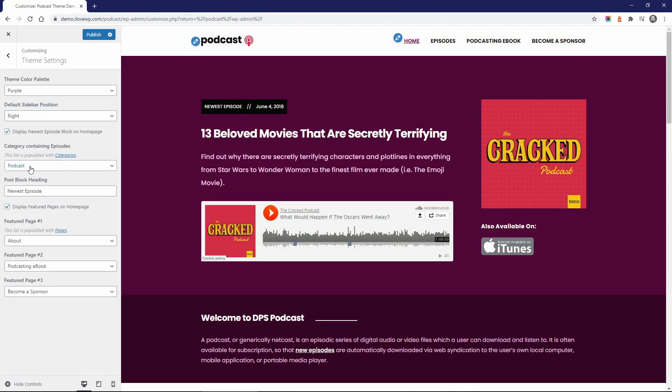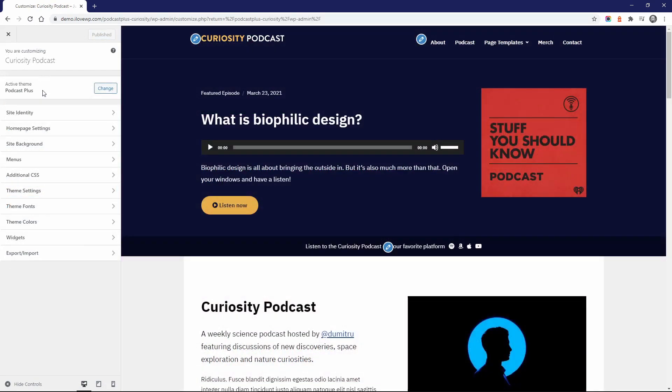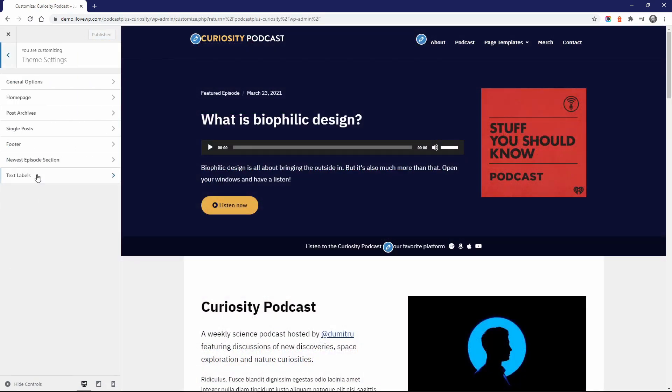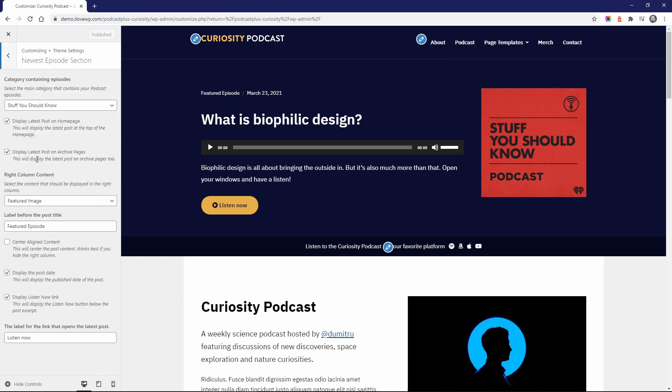Both Podcast and Podcast Plus can display the latest episode on the homepage, but in Podcast Plus you have more control over this section.